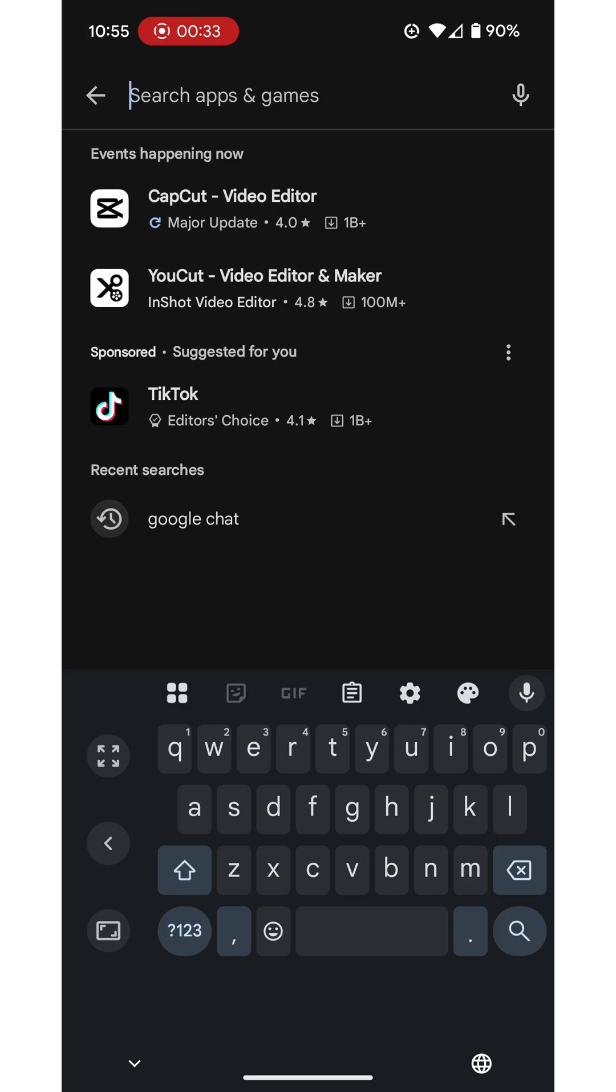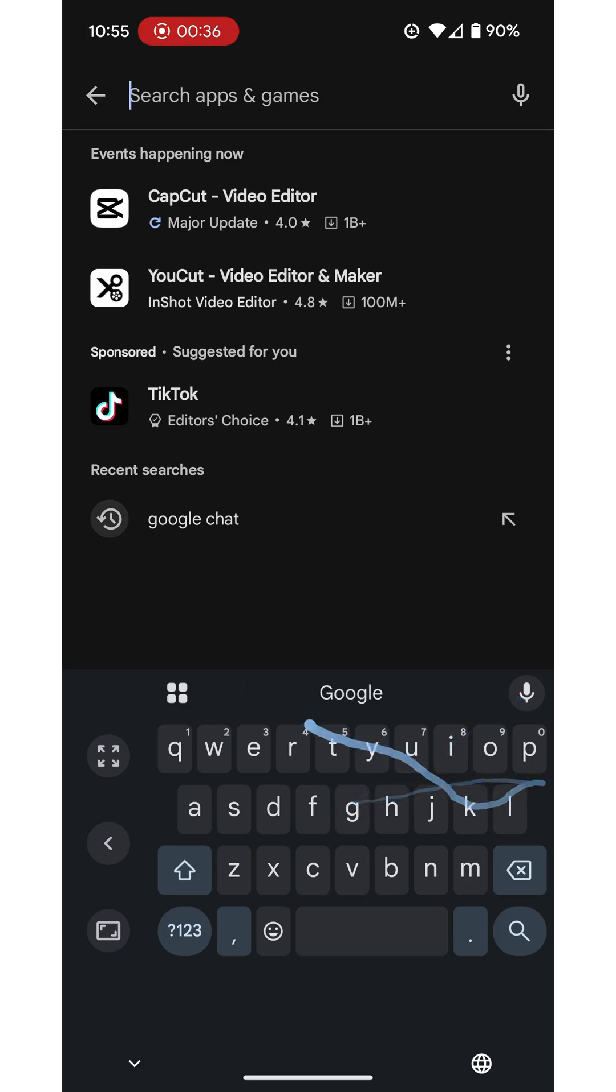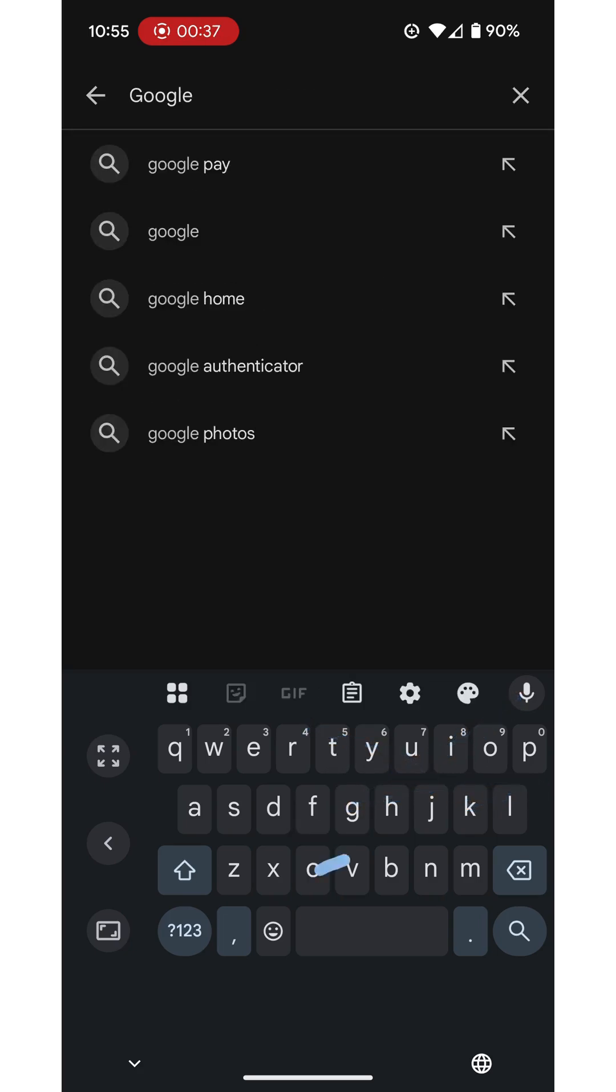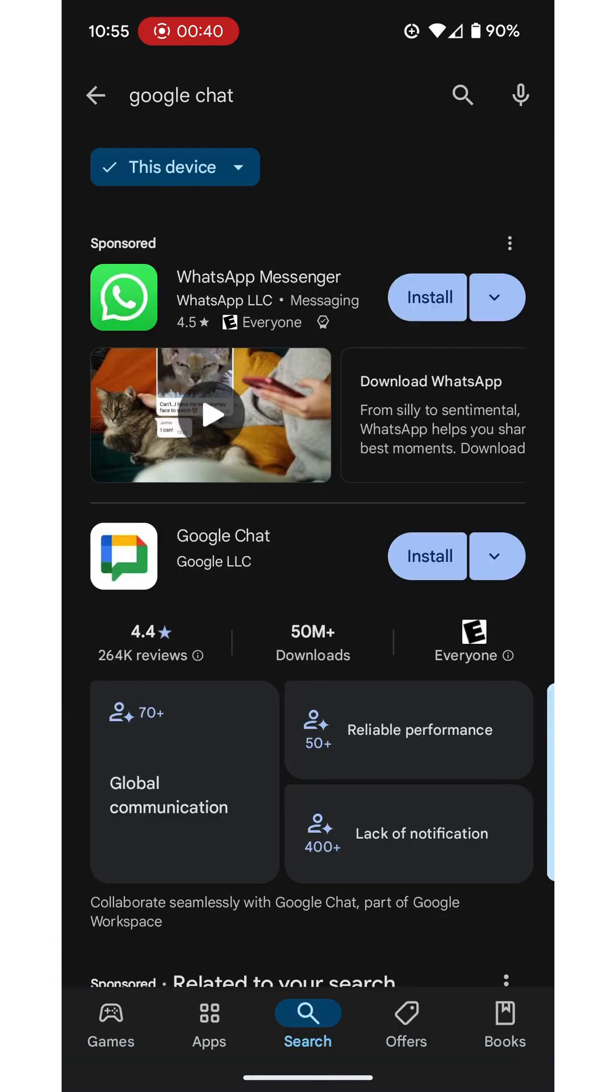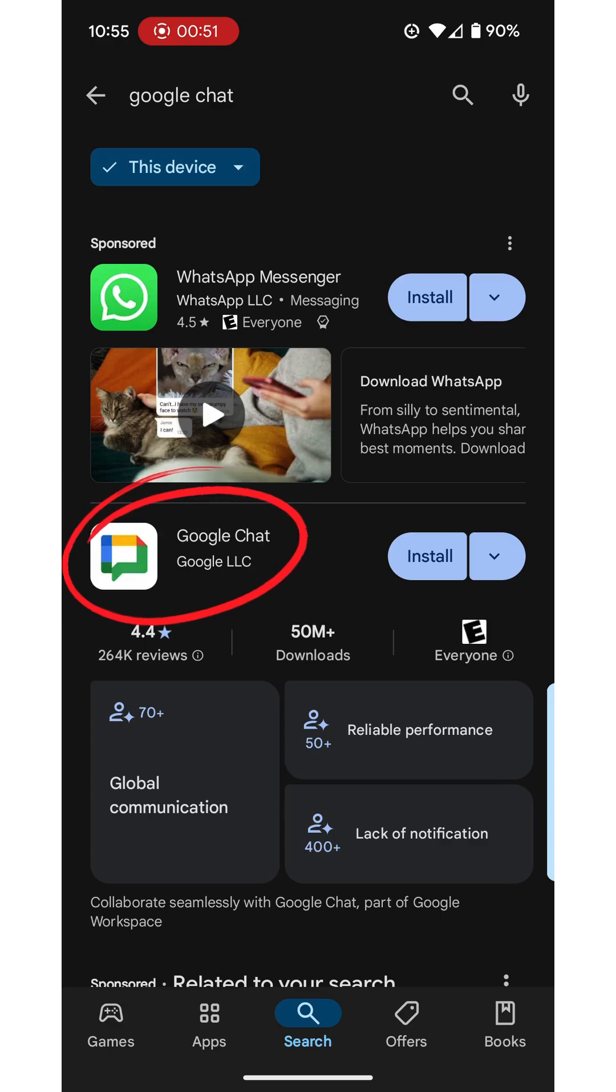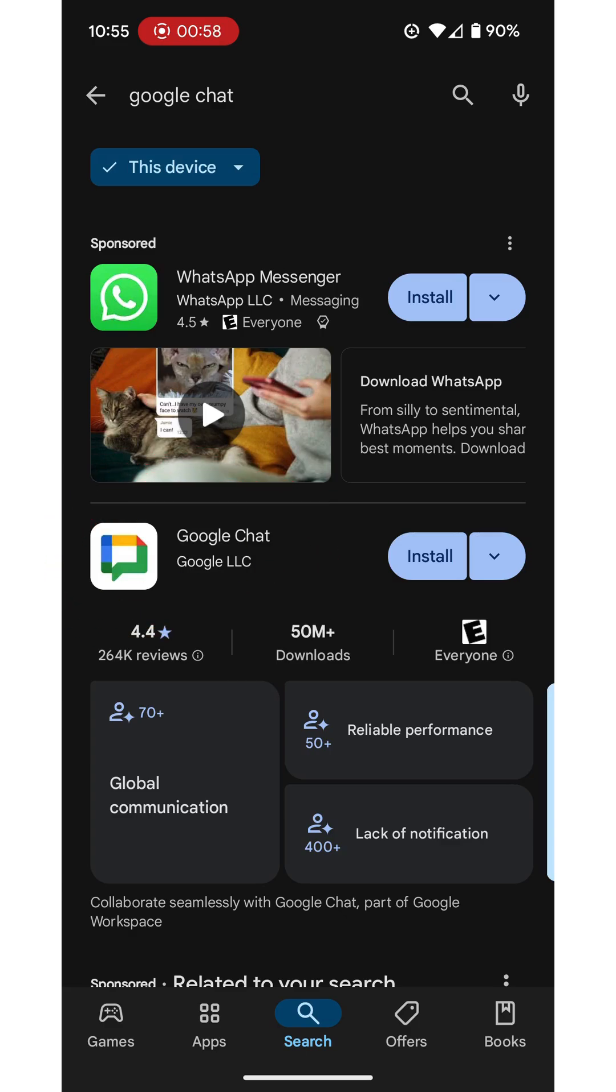I will search for Google Chat and tap my choice there in the results. You can see it has offered up two choices, one being WhatsApp which it is sponsoring and one is actually Google Chat. That's the second one down with the very Google colorful logo and it indicates that it's Google Chat.